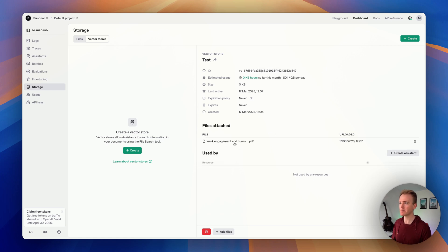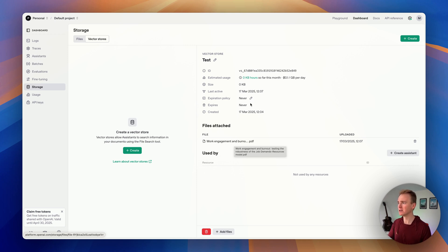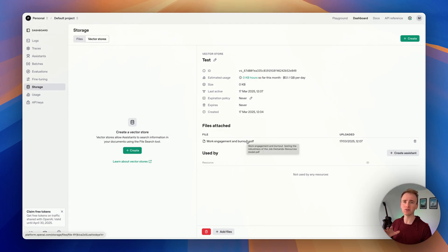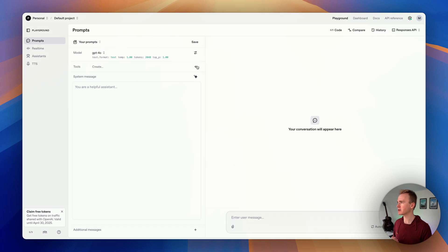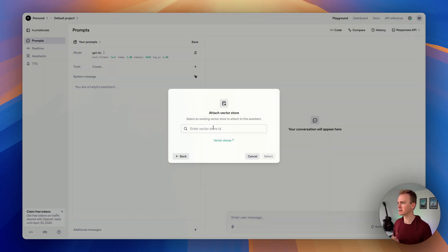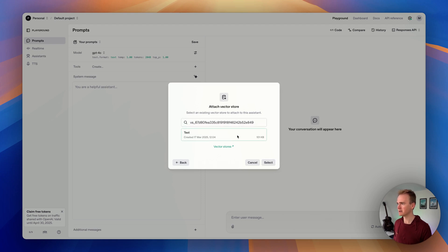You can have more than one file here, so you can set up vector stores for different users. You can even add an expiration policy. Everything we're doing here you can also do through the OpenAI API, but they've made this graphical interface so we can do it much more easily. So let's copy the vector store ID, go back to the Playground, go to Tools, say 'File Search', select the vector store, and paste it in.